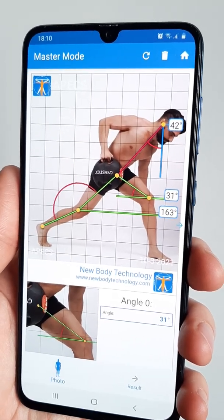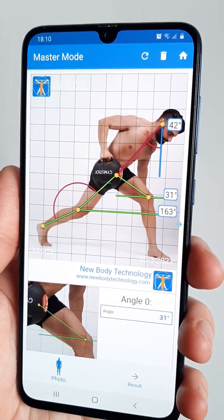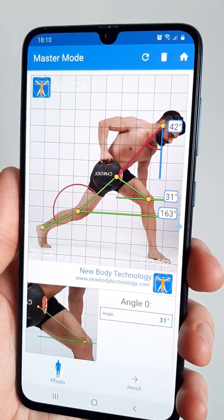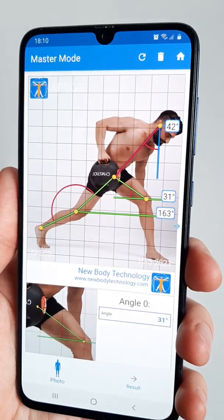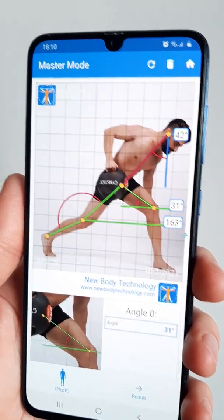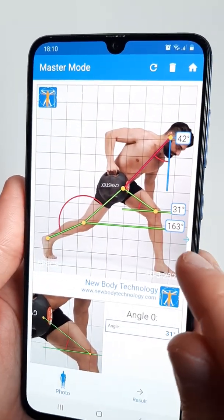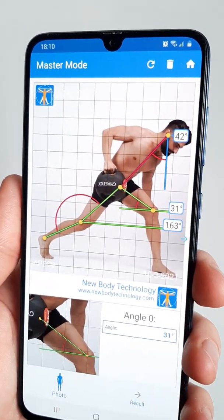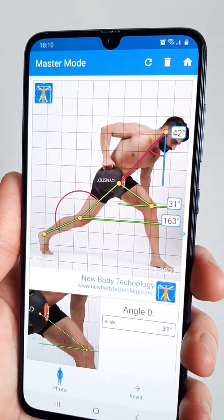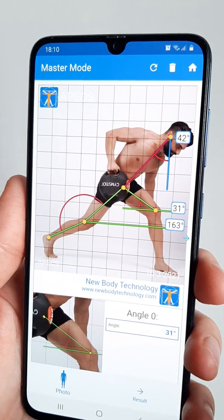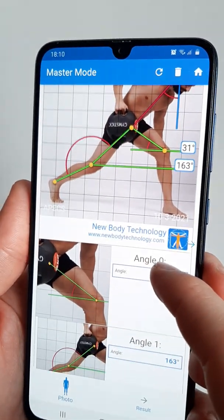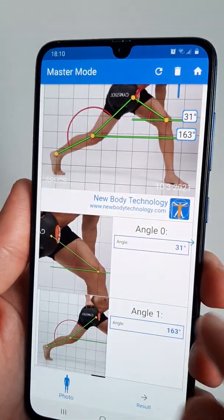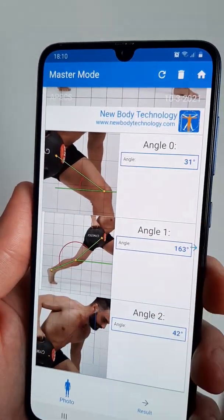Master Mode is designed for custom-made postural evaluations. In Master Mode, you have complete freedom to draw any angle you wish on the photo. It is developed for researchers and advanced postural practitioners who have specific protocols to follow and measurements to take.